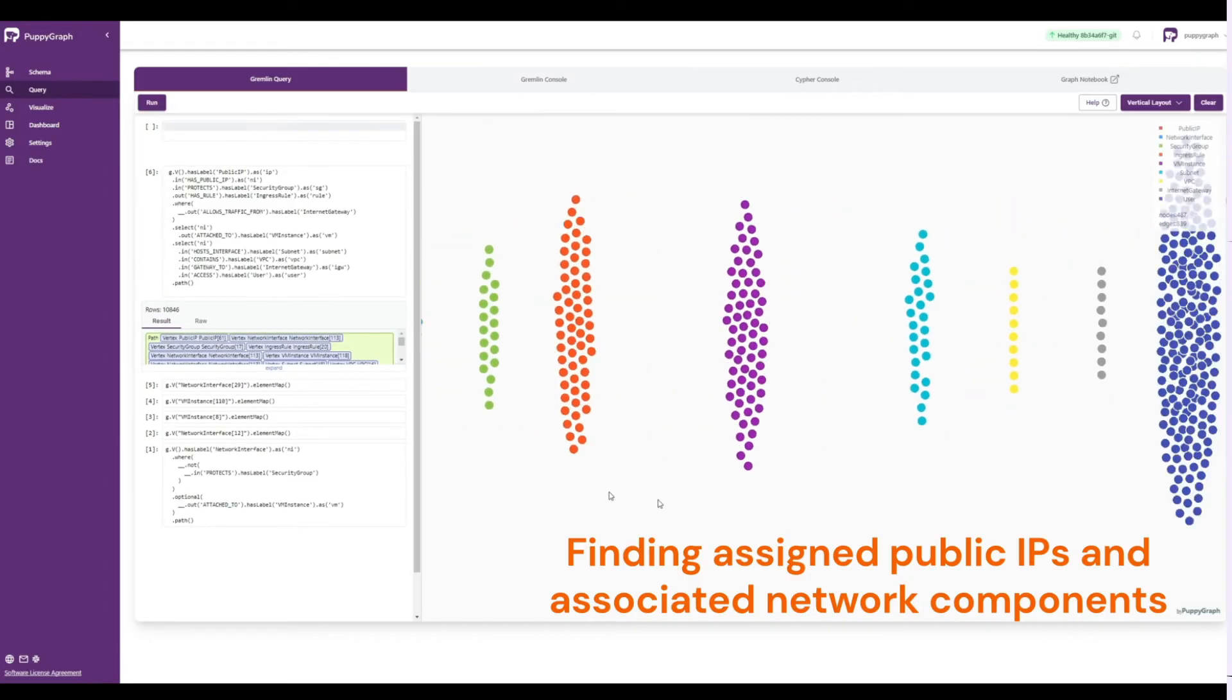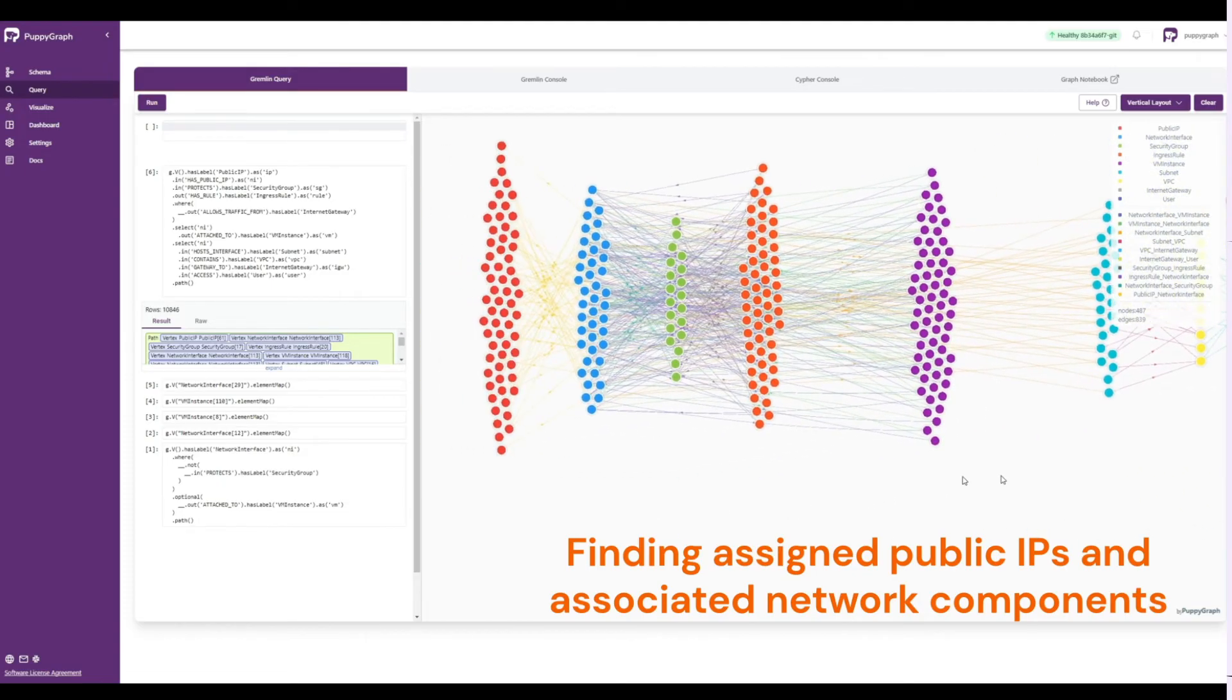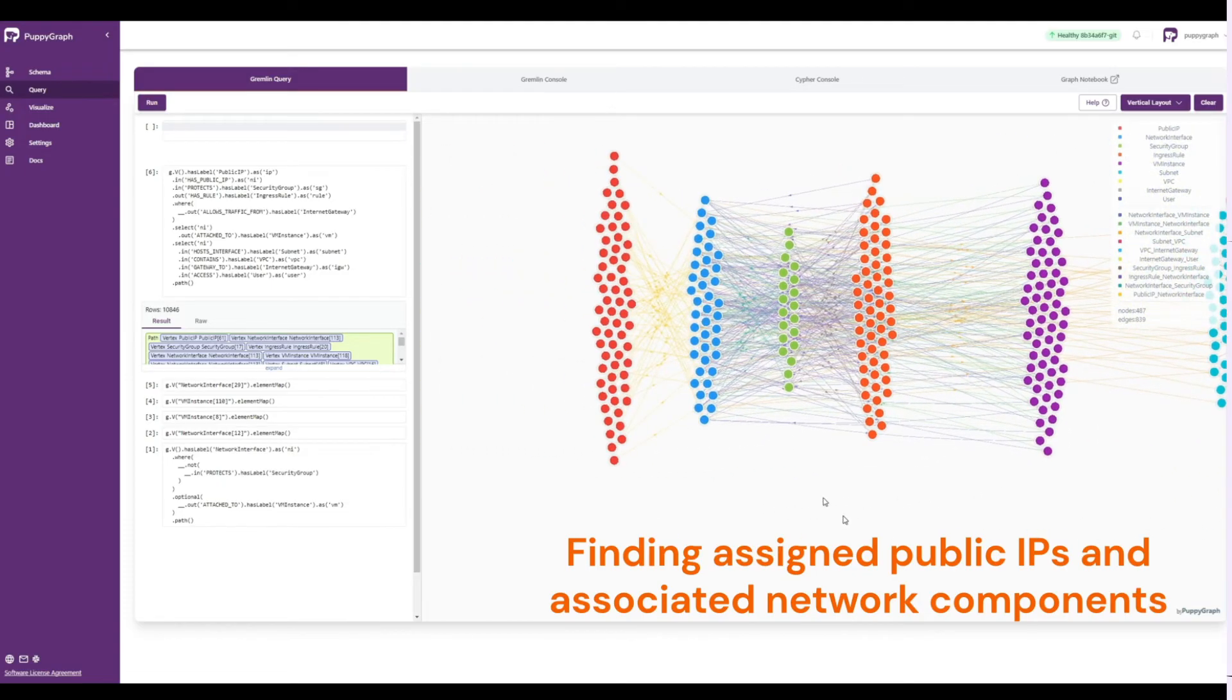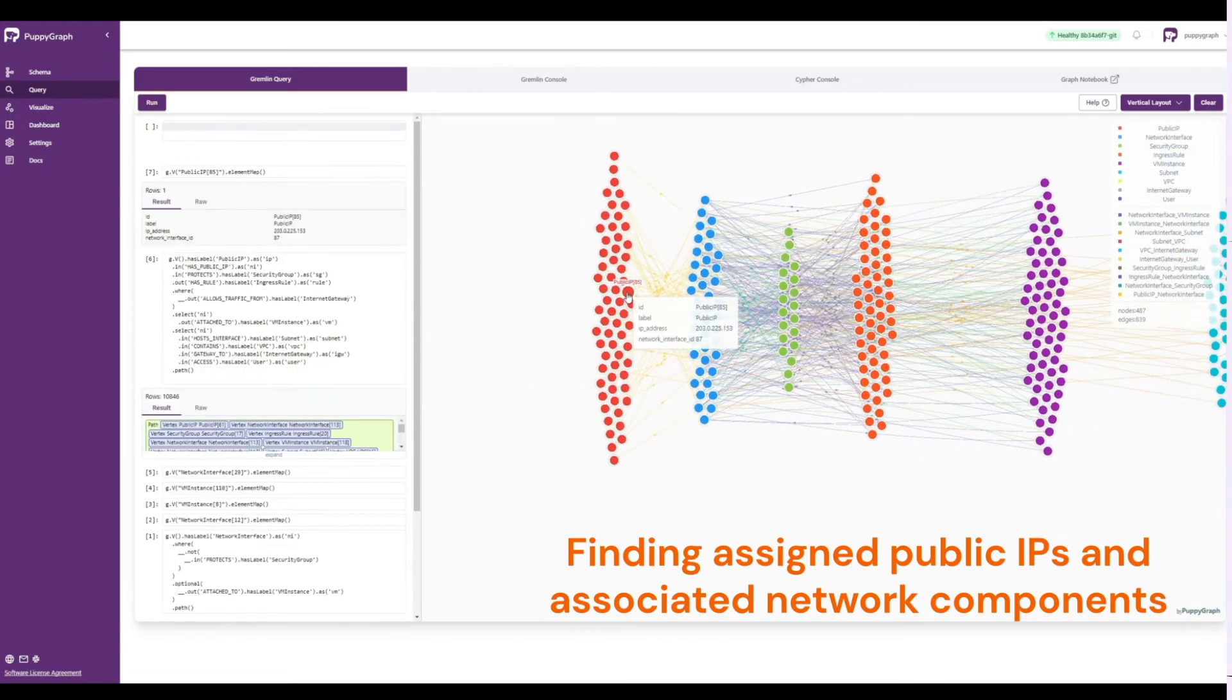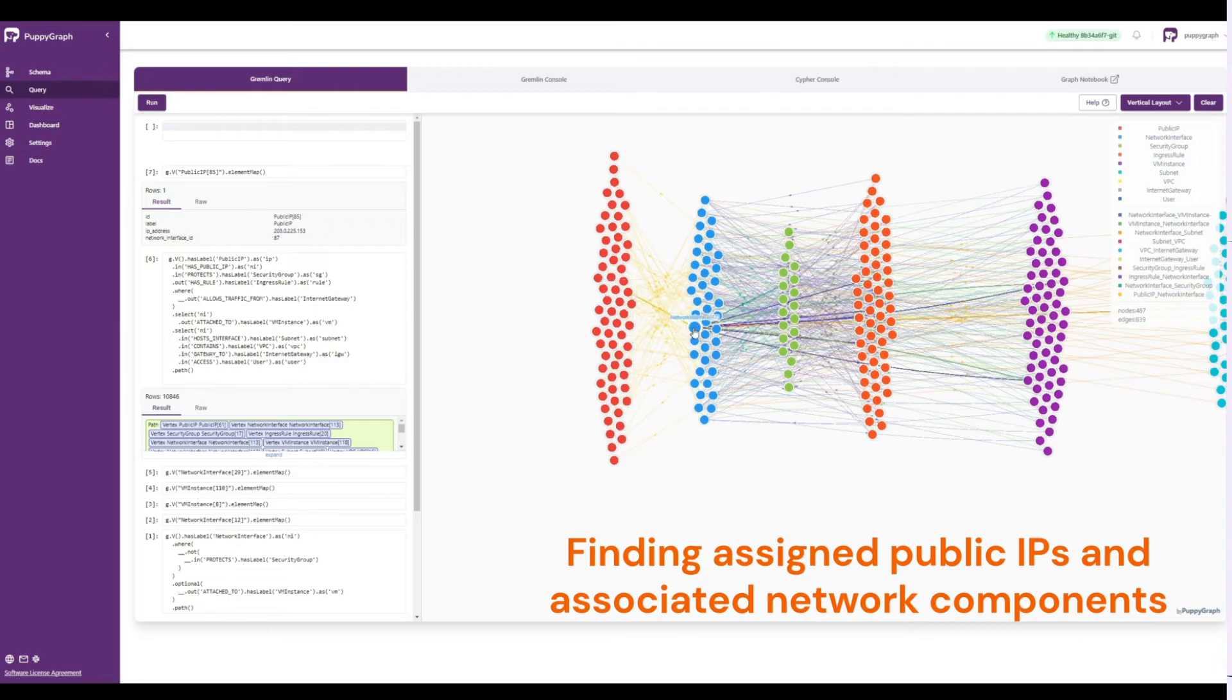From here, we can explore the nodes and properties, as well as see all of the connections between the nodes within the result set.